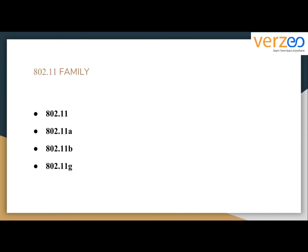Wi-Fi mostly uses 2.4 GHz UHF — Ultra High Frequency. UHF is the ITU designation for radio frequencies in the range between 300 MHz and 3 GHz. It is also known as the decimeter band, as the wavelength ranges from one meter to one tenth of a meter.